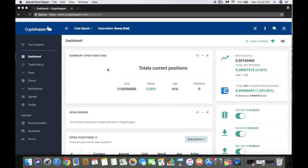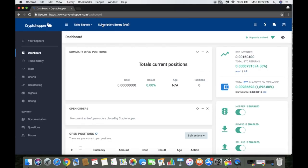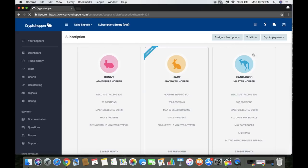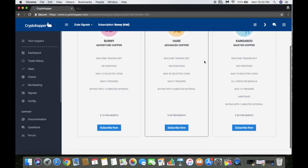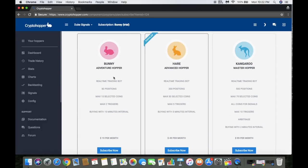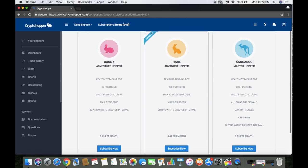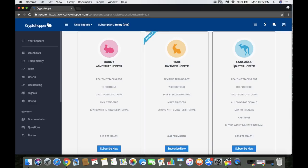When it comes to the subscriptions, let me show you those real quick. Three subscriptions right now - I'm on the Bunny trial. That's what everybody gets when you sign up. You can only select 15 coins, you have two max triggers, and you can buy within 10-minute intervals. Hare and Kangaroo - Kangaroo is pretty heavily used from what I've seen. This is basically the ultimate package that you want. I can see myself upgrading to this probably in the next couple of days or so.